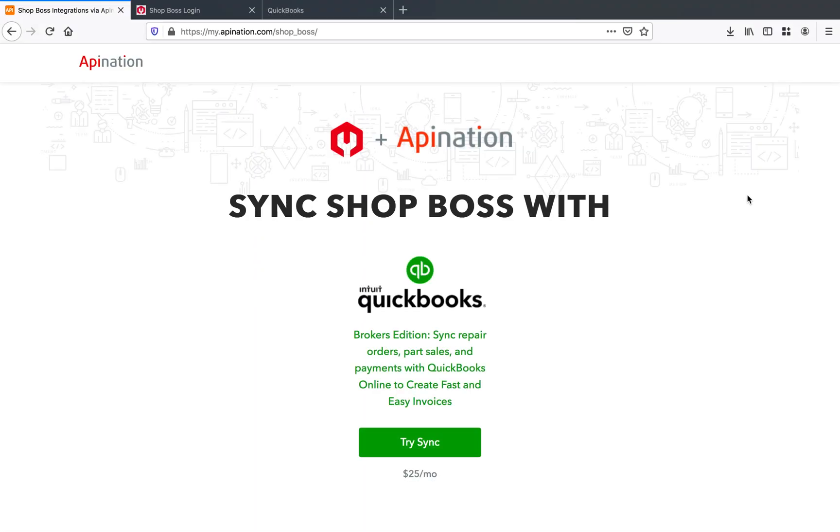Hey guys, Tyler here with API Nation, here today to show you how to sync ShopBoss with QuickBooks Online to get all of those repair orders, part sales, and payments synced right on over into your QuickBooks automatically.